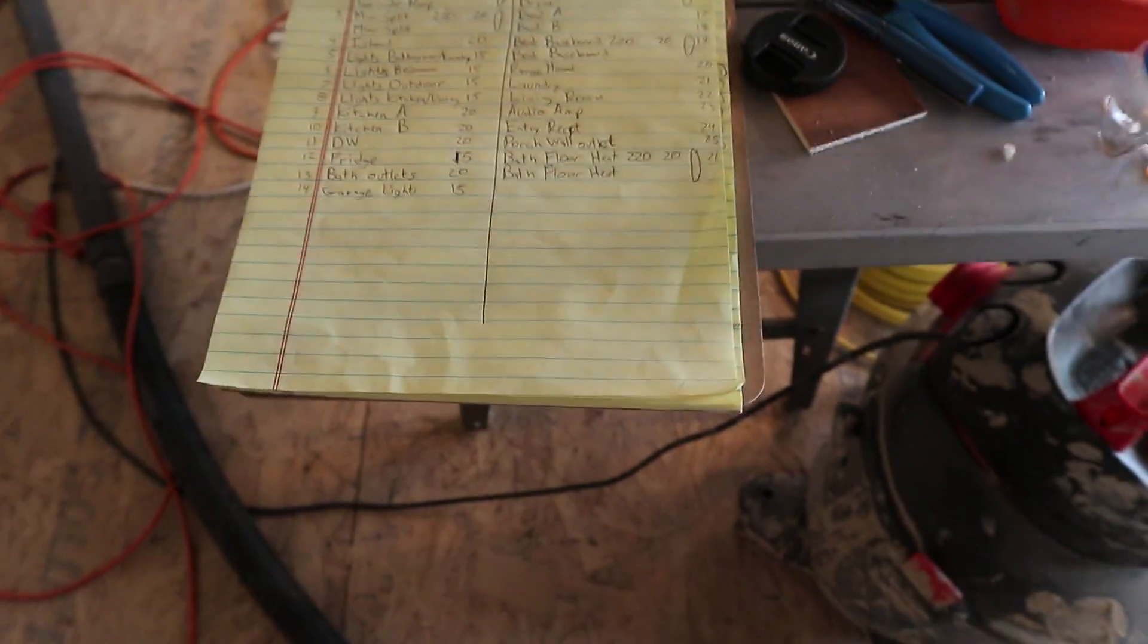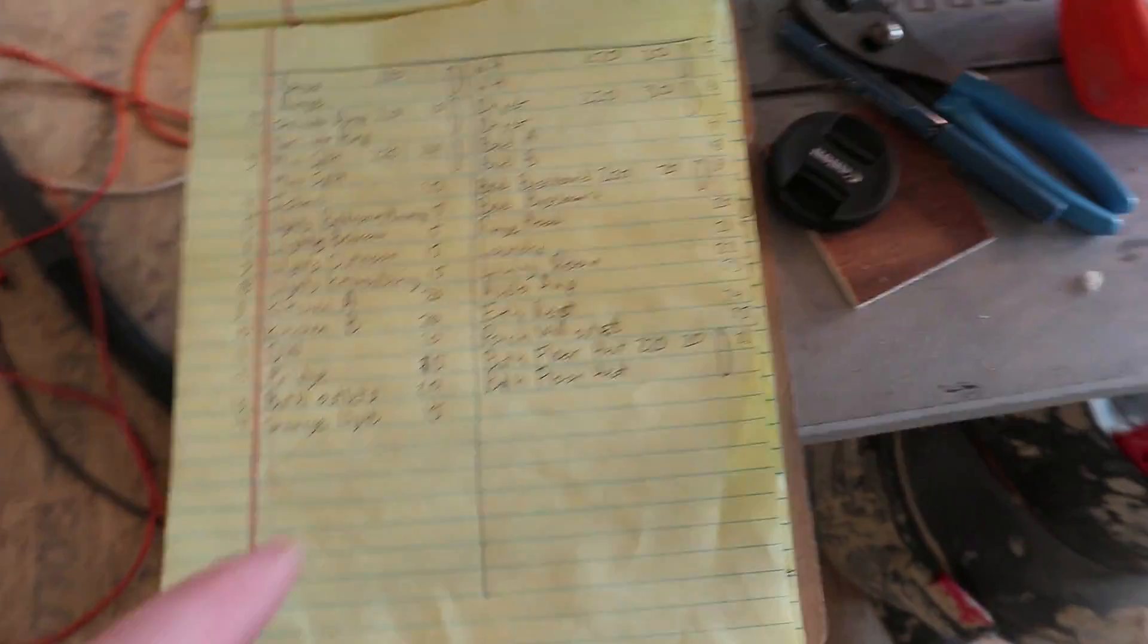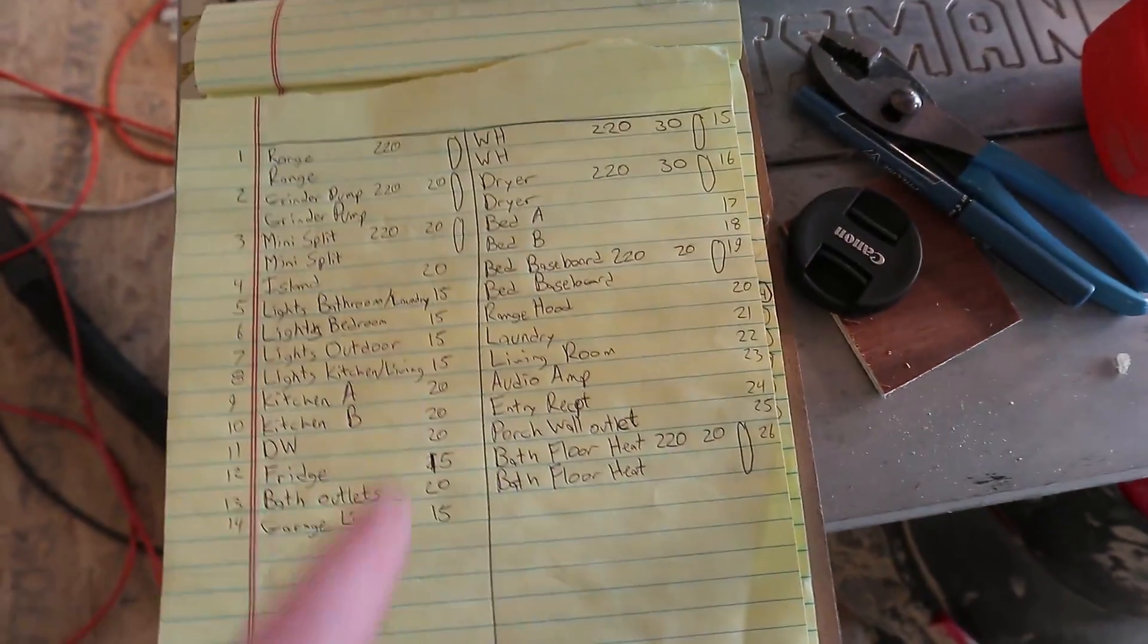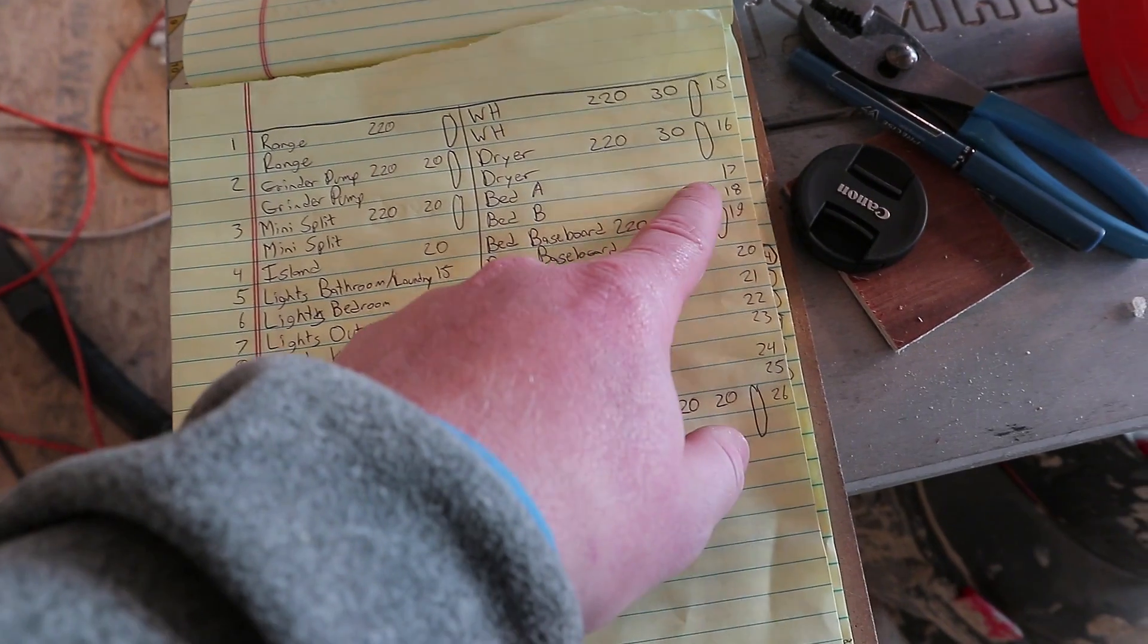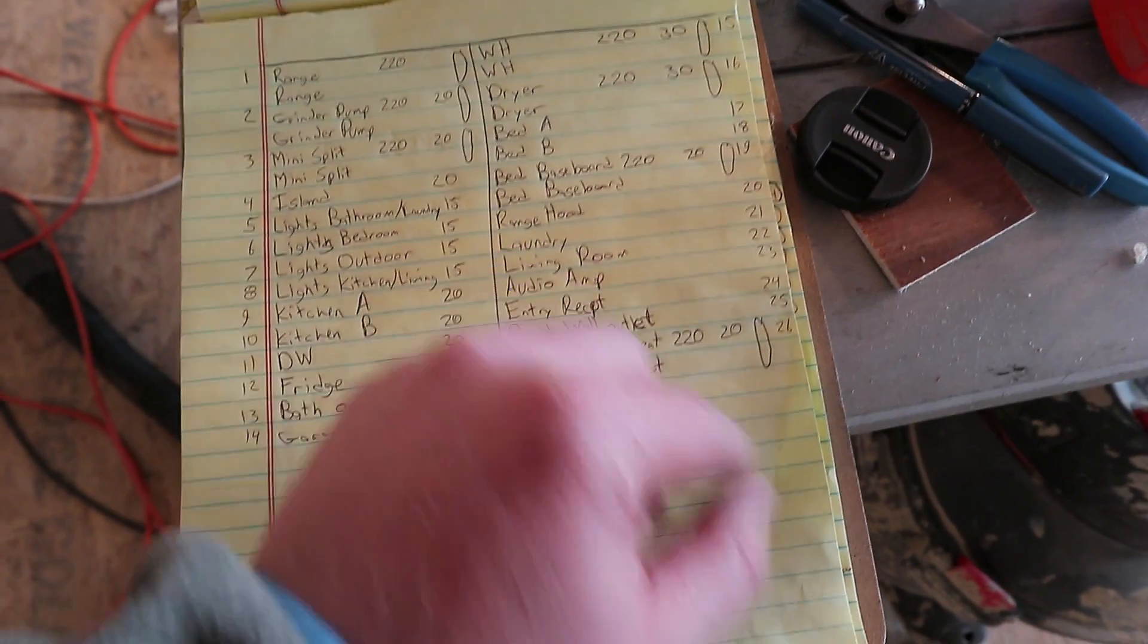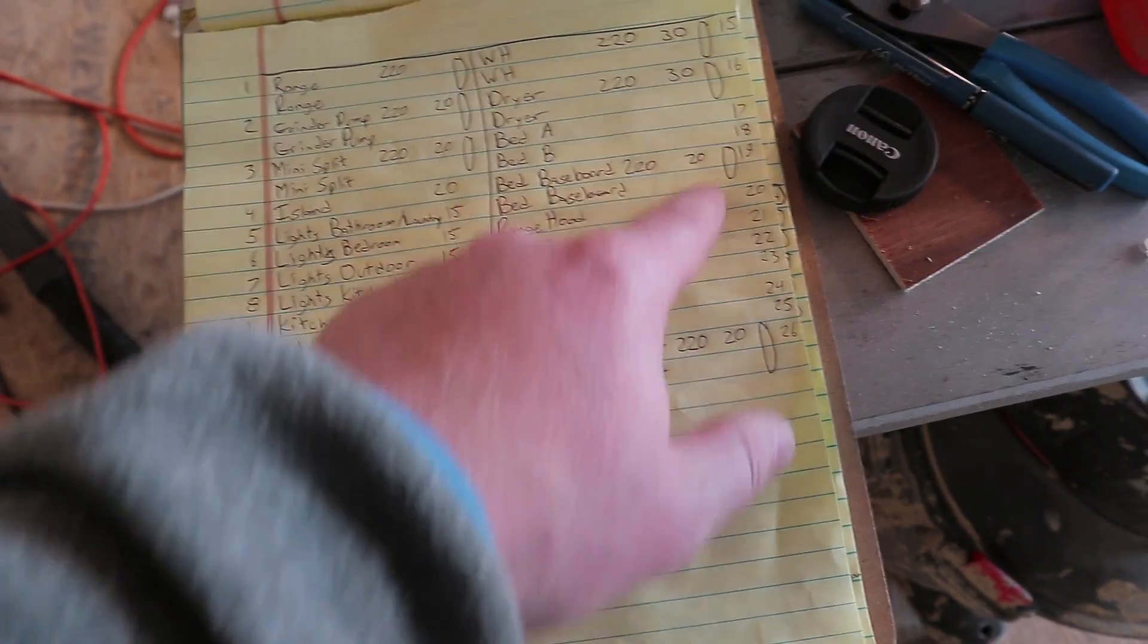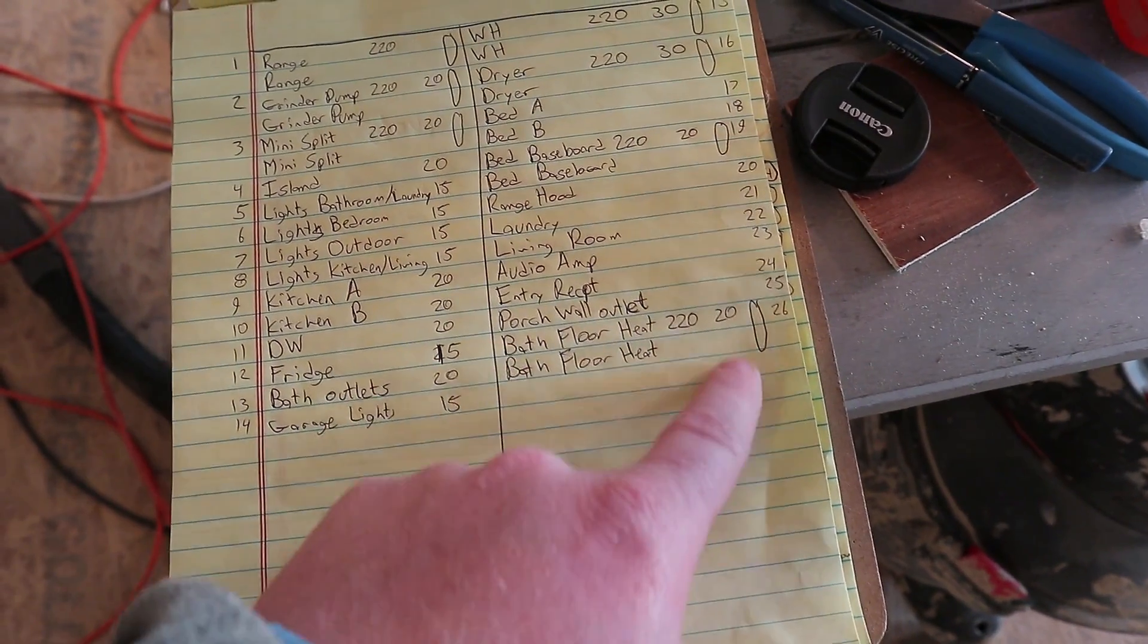So on this one, I rewrote it all correct, and I forget some of the circuit amperages here. I need to write those down.